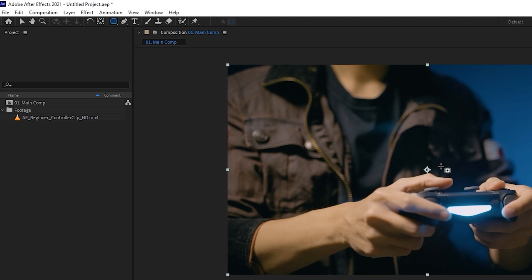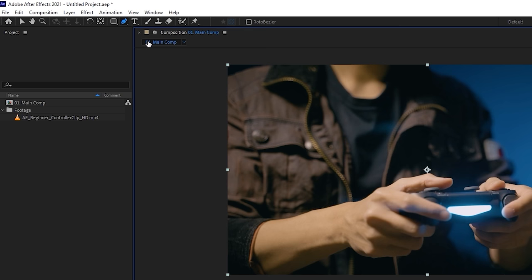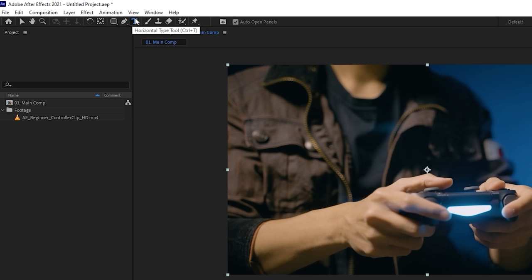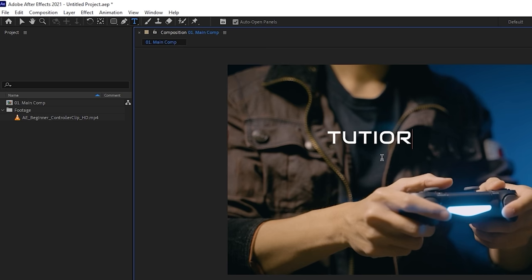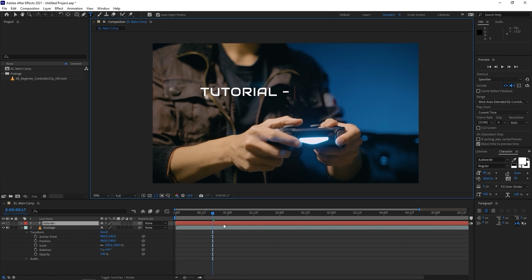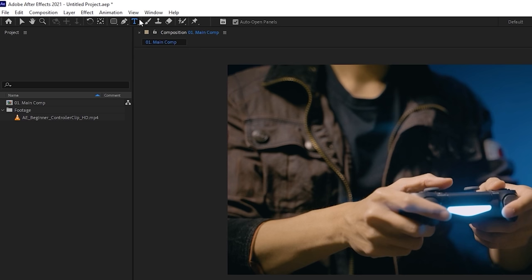The Pen tool lets you draw points to create shapes or masks. The Horizontal Type tool — shortcut Ctrl+T — lets you click on the composition and start typing, creating a new text layer. The Brush tool, Clone Stamp, Eraser, Roto Brush, and others are powerful tools for specific tasks you'll learn later. You can hover over any tool to see its name and do further research. We won't be covering those in this beginner tutorial.